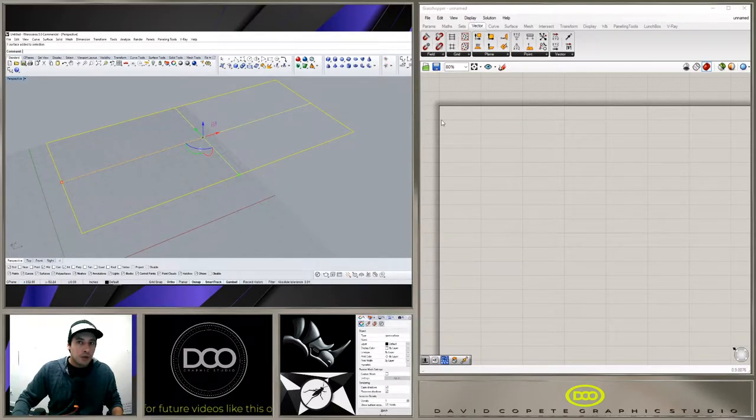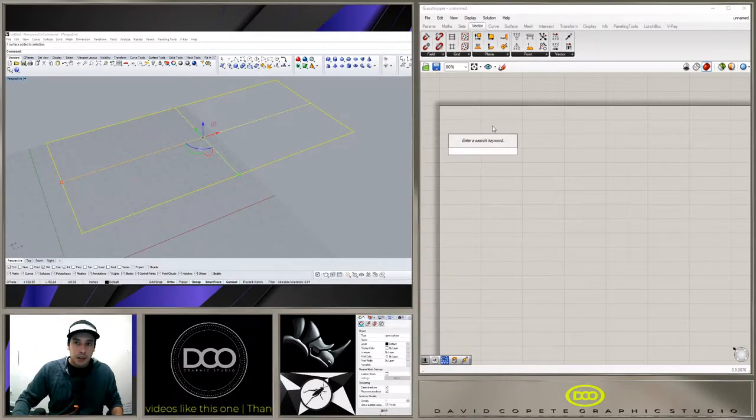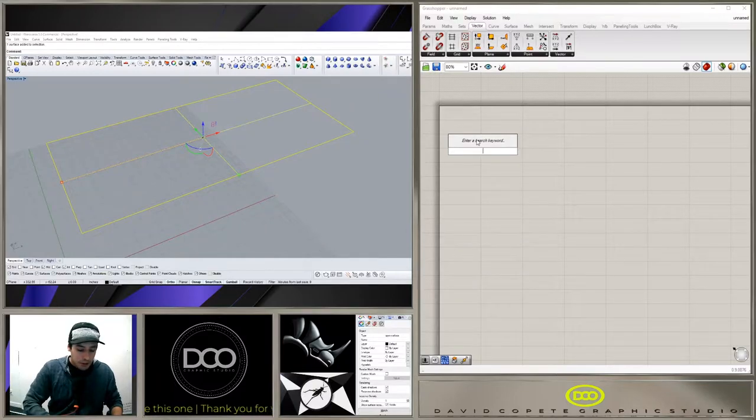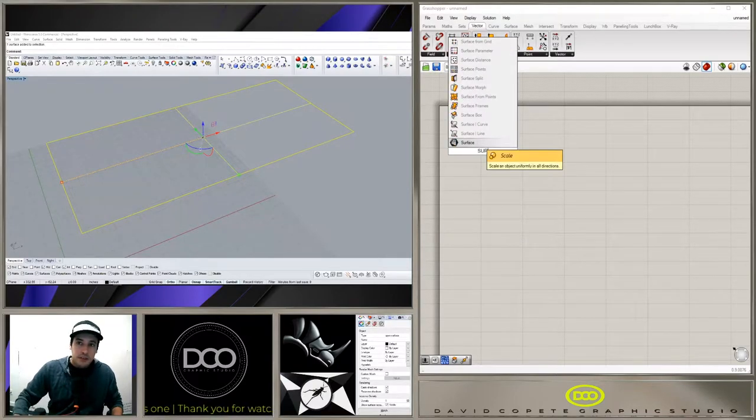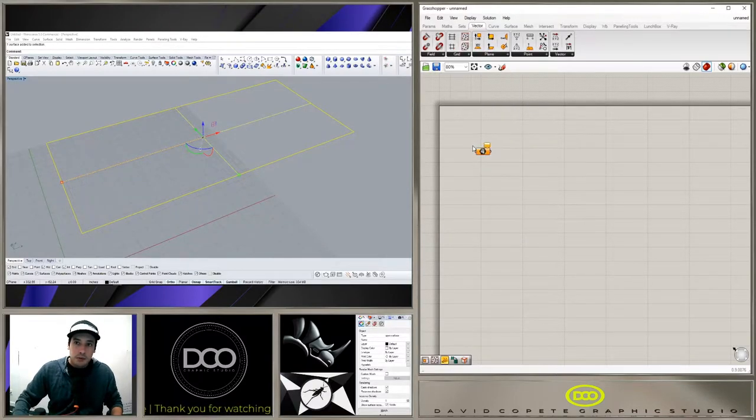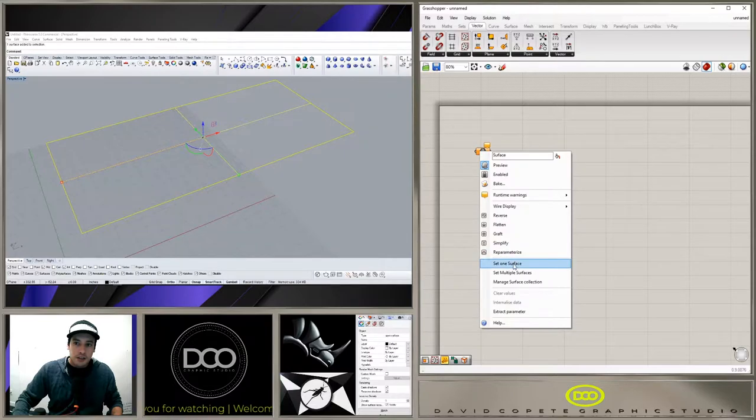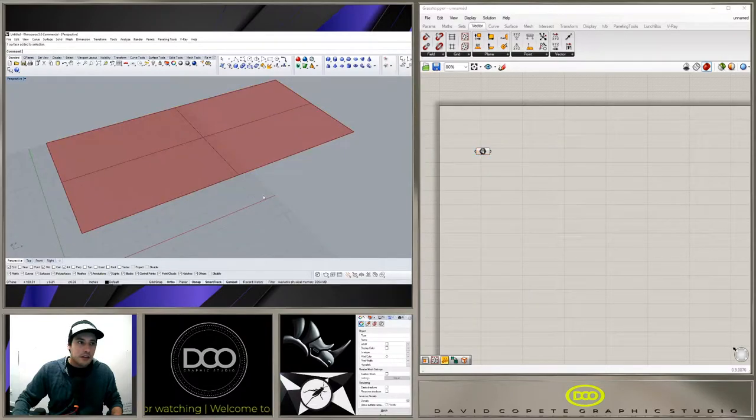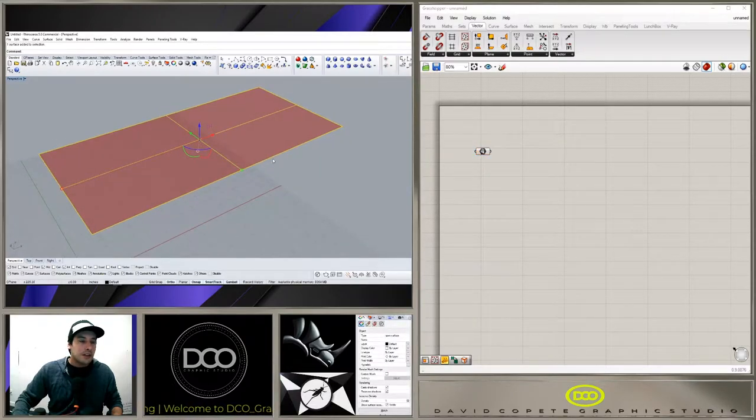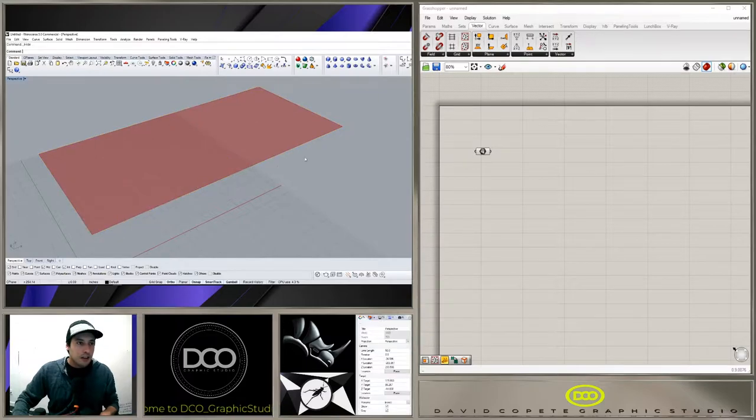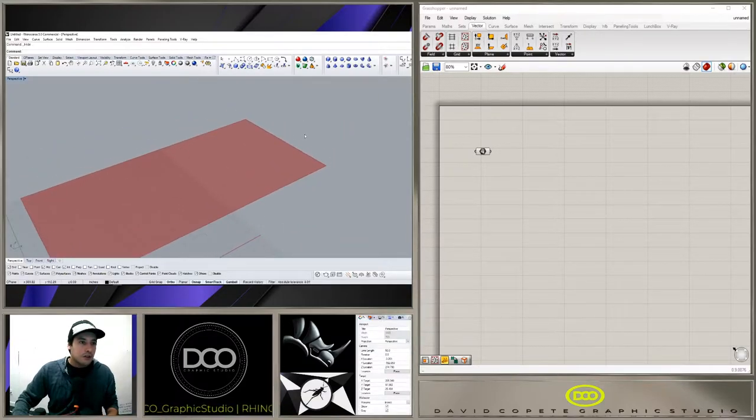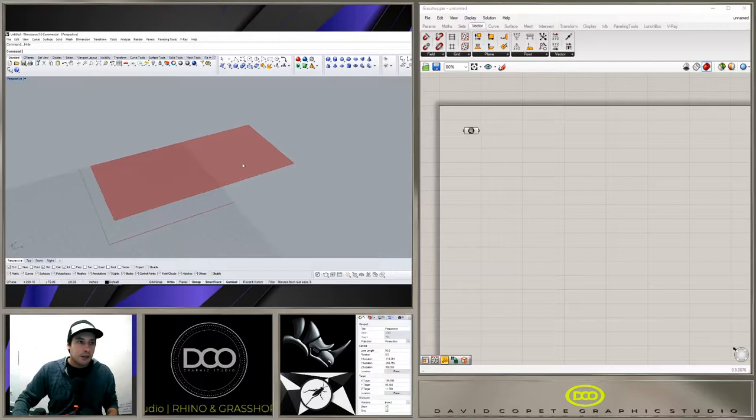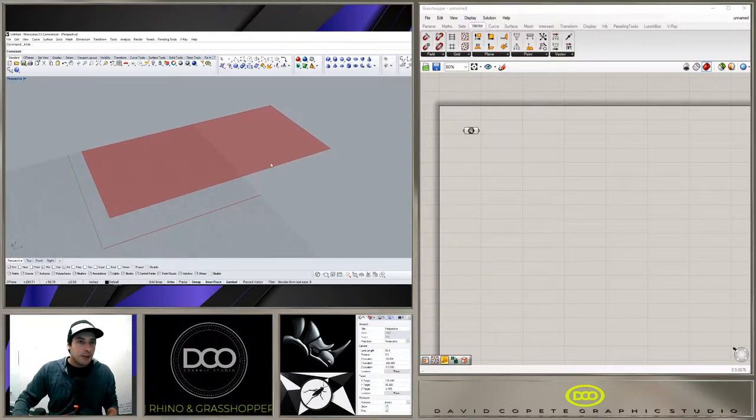I'm going to double click here inside of Grasshopper and bring in a surface component. Right click, set one surface, and as long as you have that one selected you can set this as a surface and then hide the surface here in Rhino and still keep it in Grasshopper.